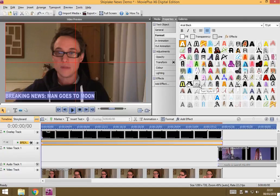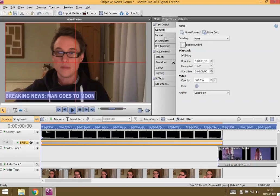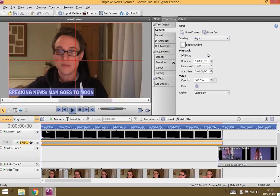What I'd like to do now is make it so that it moves across the screen. So, to do that, I just go to general, and where it says scrolling, just go down and choose right. Scrolls to the right.